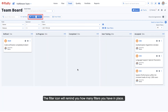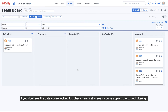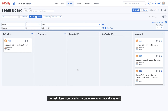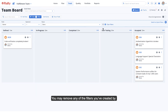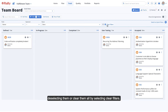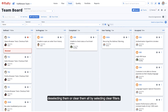The filter icon will remind you how many filters you have in place. If you don't see the data you're looking for, check here first to see if you've applied the correct filtering. The last filters you used on a page are automatically saved. You may remove any of the filters you've created by deselecting them, or clear them all by selecting Clear Filters.